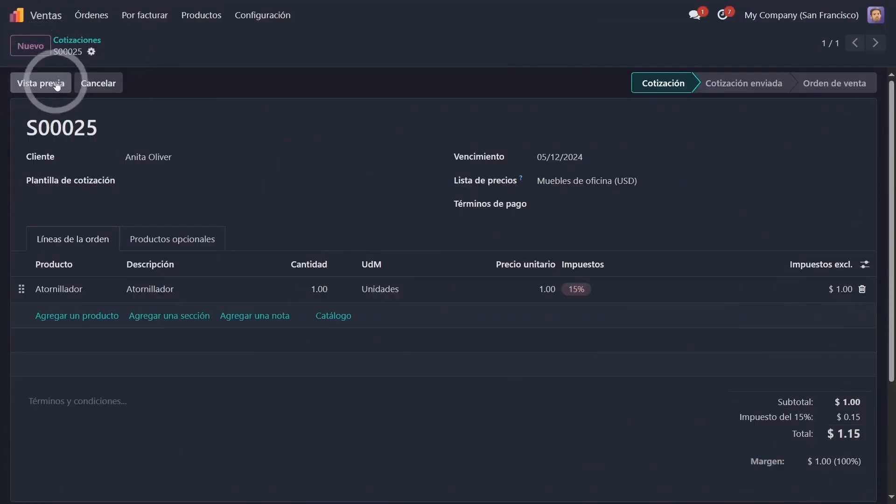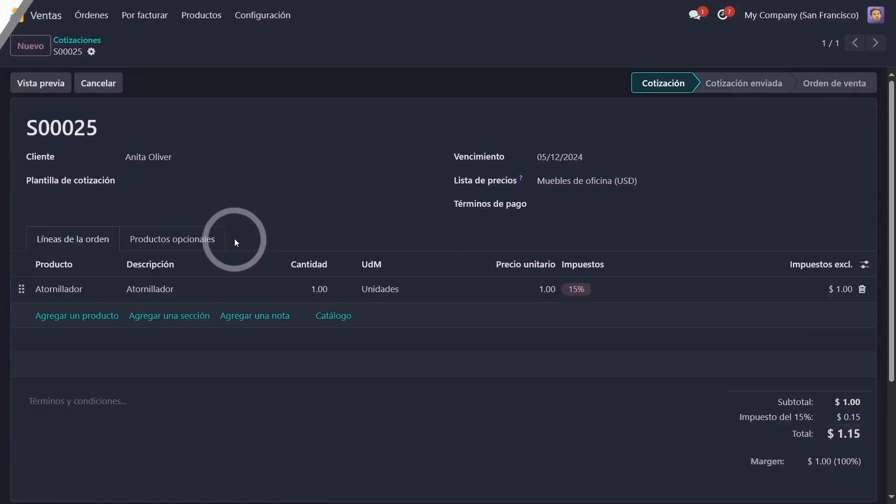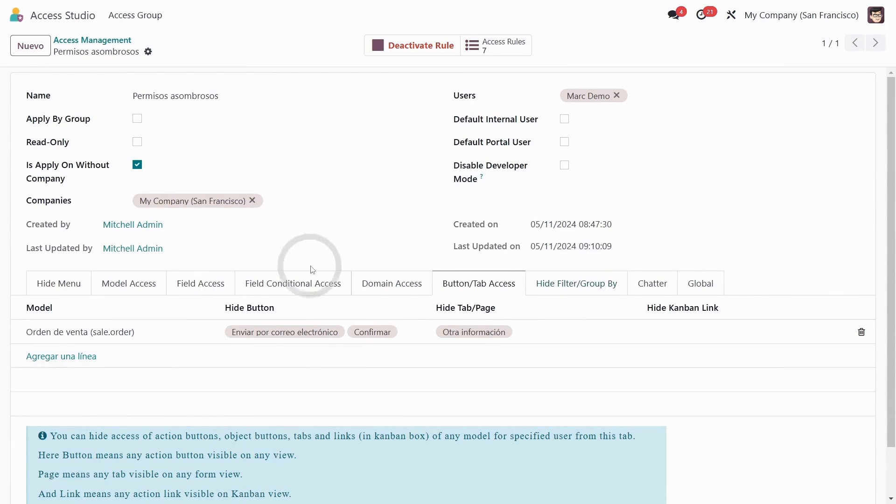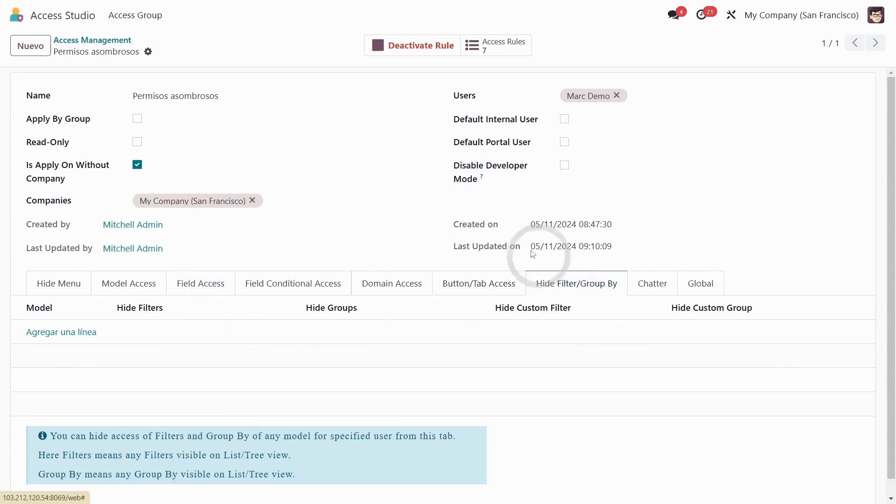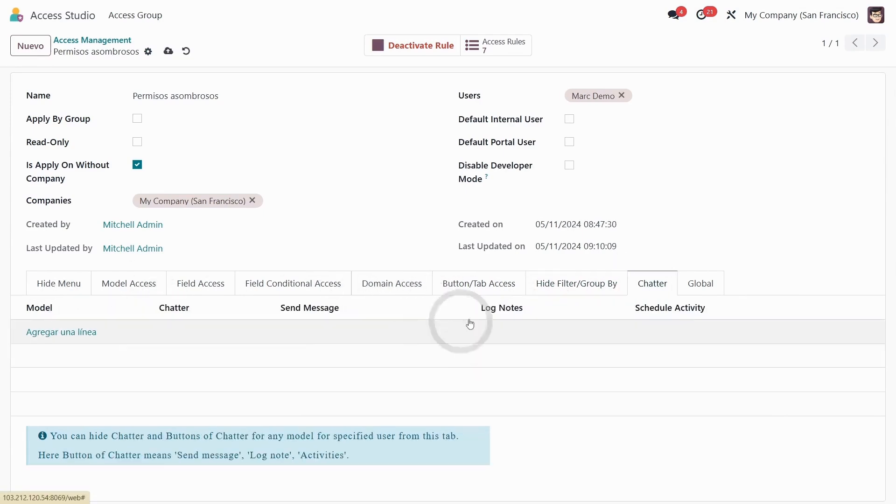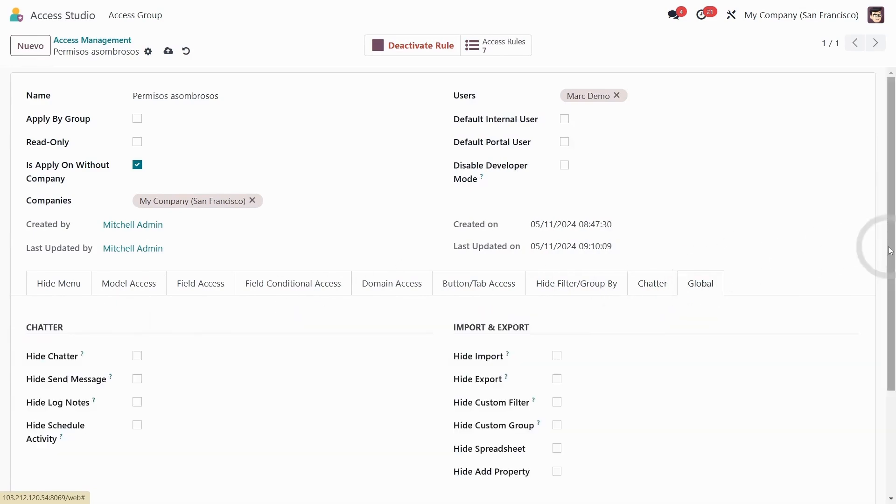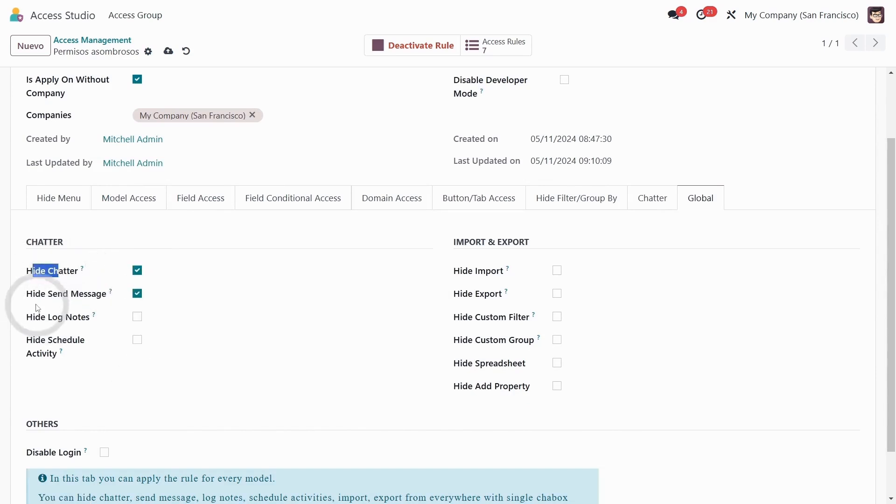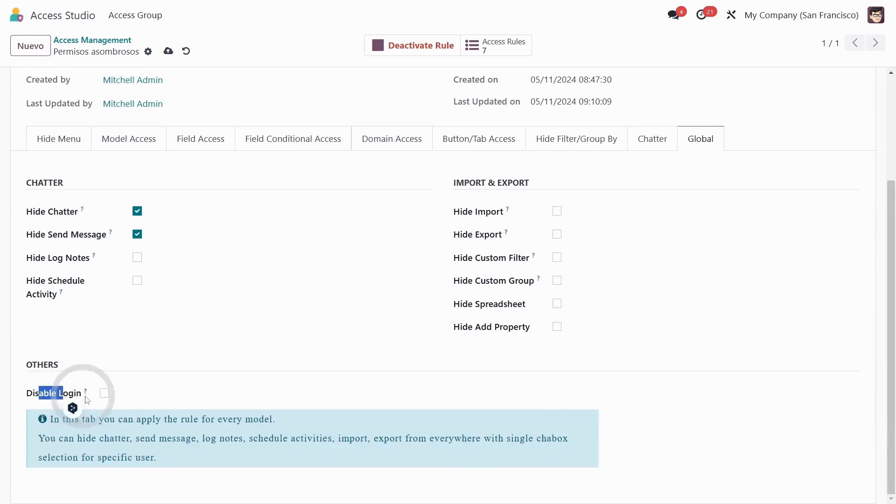As I was saying, to not drag out the story too much, it's really amazing and very easy to use, meaning that any user with minimal knowledge of Odoo can set up access permissions. So here we could add according to the model, filters, groups, etc., hide the chatter, send messages from the chatter, and at a global level in the database hide or conceal the chatter in all records, hide or conceal sending messages, even disable login for certain users.